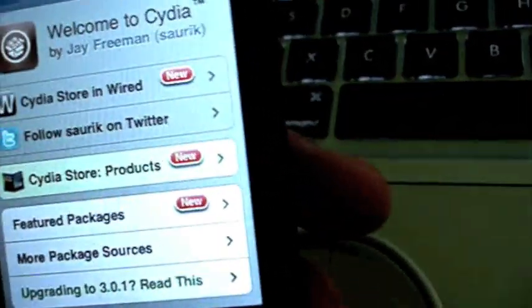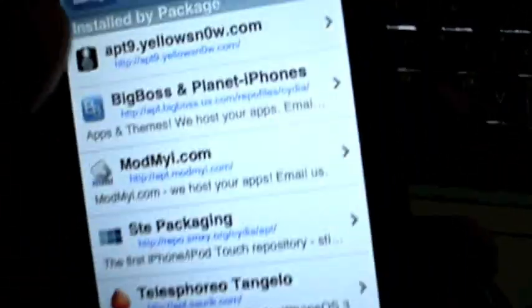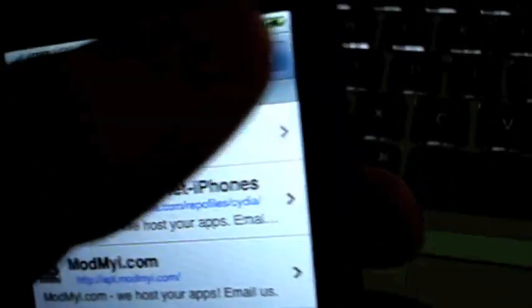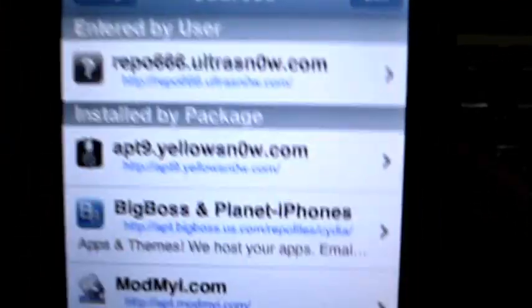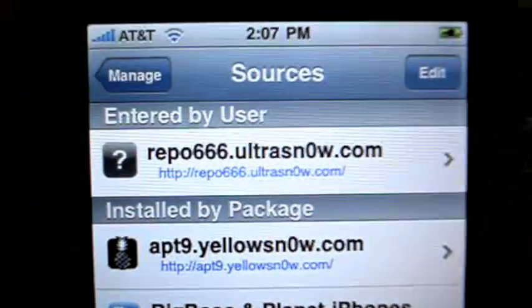First, go to manage on the bottom tab and click on sources. The source you're going to need to add—I already added it—just click edit and then add. I'll also have the source in the description if you need it.